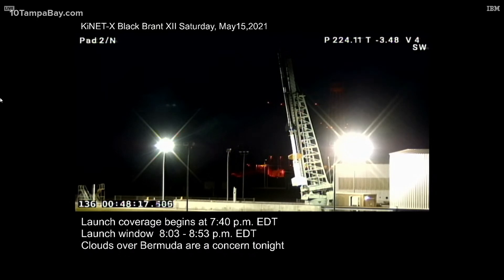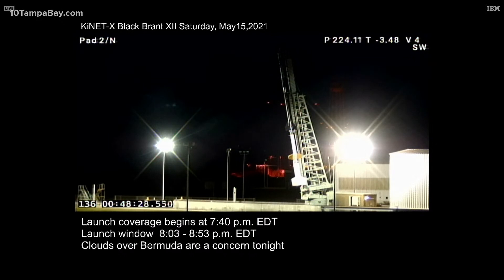Go for RSO. Provide final wind-weighted settings. Final settings are azimuth 102.2, elevation 80.5. Azimuth 102.2, elevation 80.5. Good read back. Check 177.